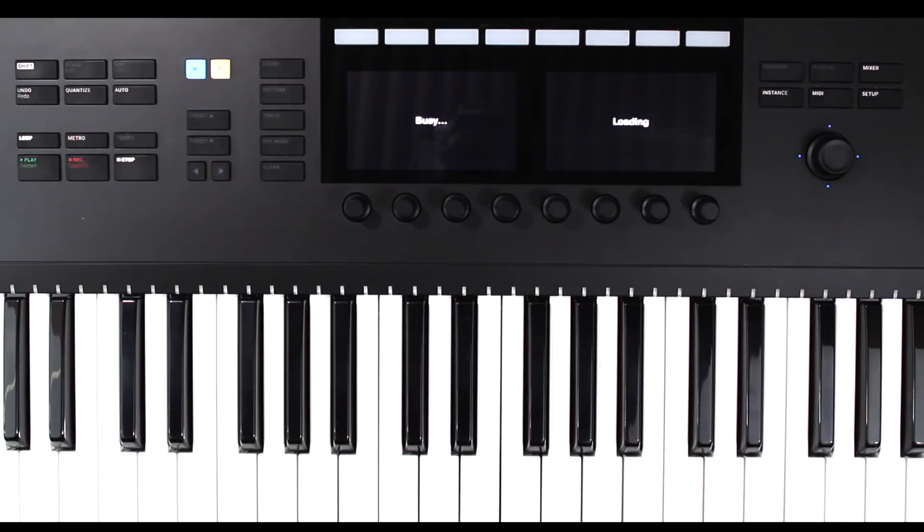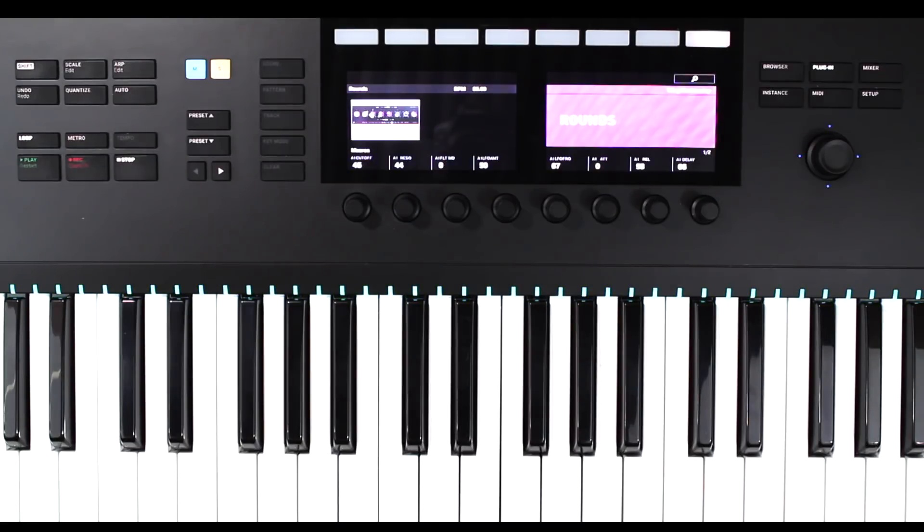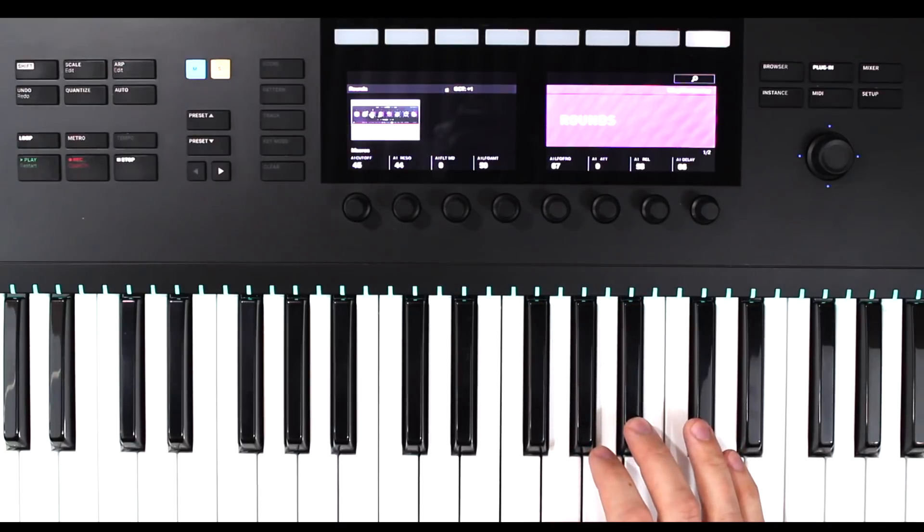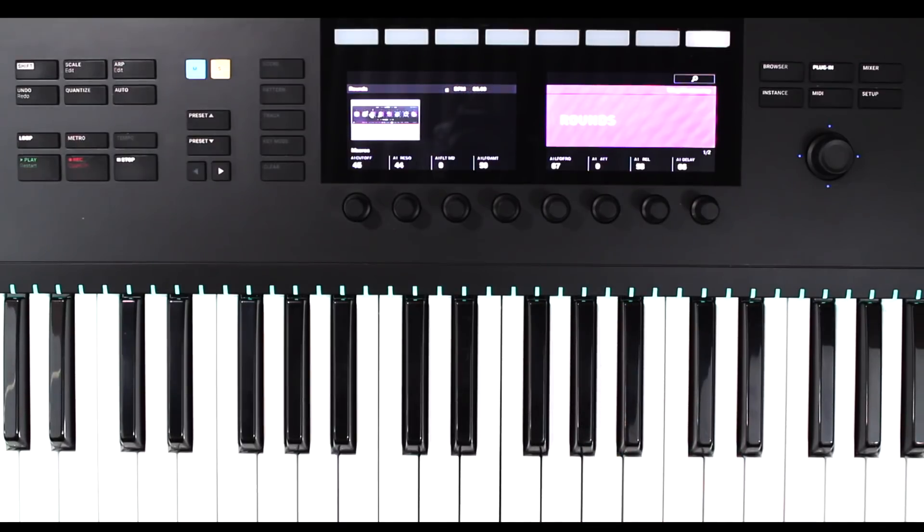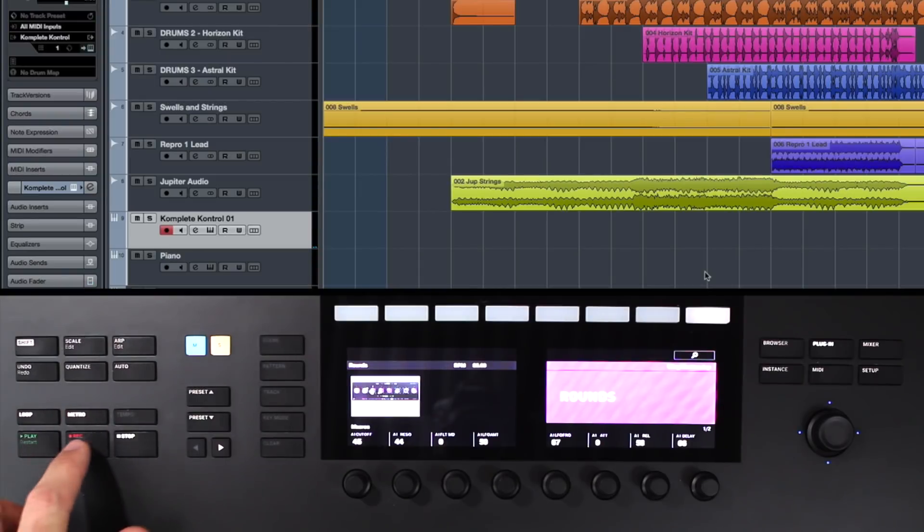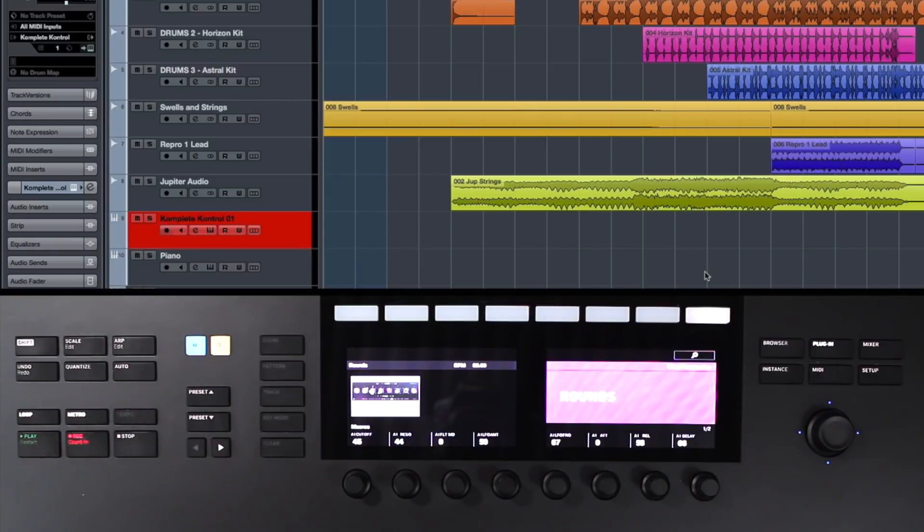So if I want to start writing, it's as simple as just loading up a sound. And what I can do is turn on my metronome so I can hear. And for instance, I'm going to hit record, which I have set to a one bar count in, and we'll just get going.